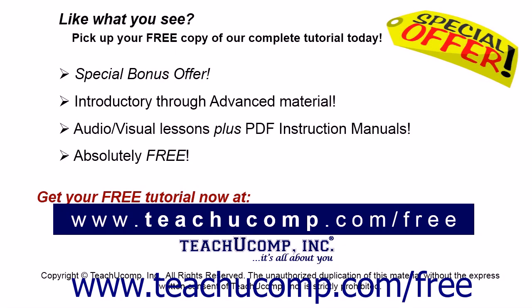Like what you see? Pick up your free copy of the complete tutorial at www.teachucomp.com/free.